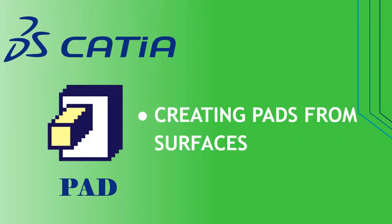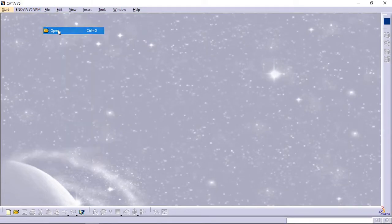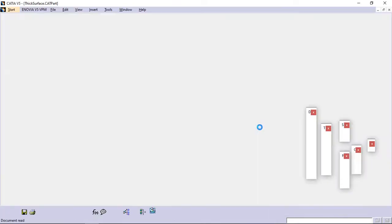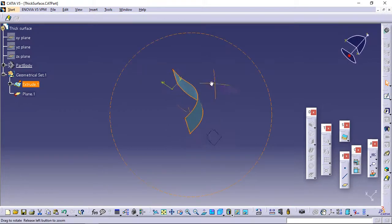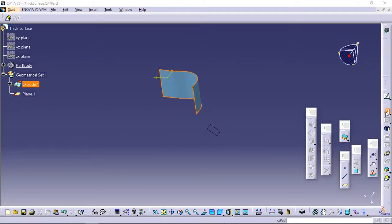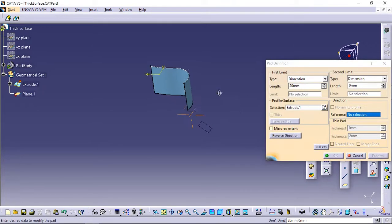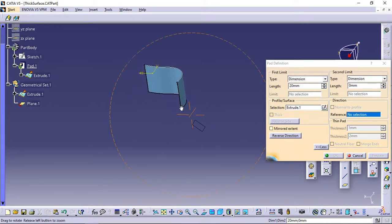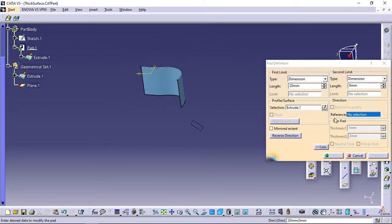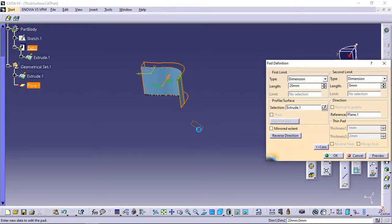Creating pads from surfaces. This task explains how to extrude surfaces in any direction. Open the Thick Surface CATPart document. Select Extrude 1 as the surface to be extruded. Click Pad. The Pad Definition dialog box appears. You need to define an extrusion direction — either select a geometric element or set the Up to Plane limit and select the plane of your choice; in that case, the direction will be given by the normal to that plane. Click the Reference field and select Plane 1 as the plane defining the extrusion direction.